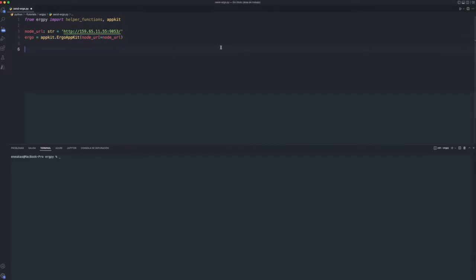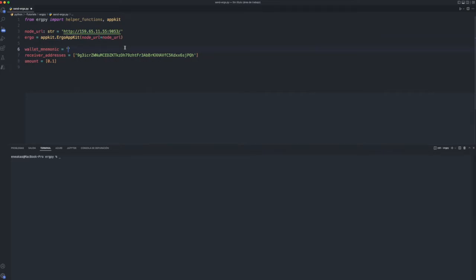Now we will configure the values to make the shipment. Seed phrase of our address to make the shipment, the address that receives the shipment, and the amount that we are going to send.